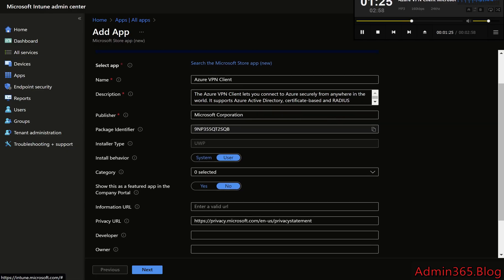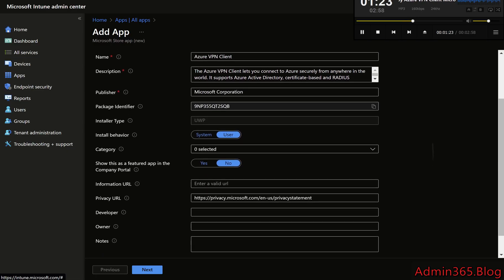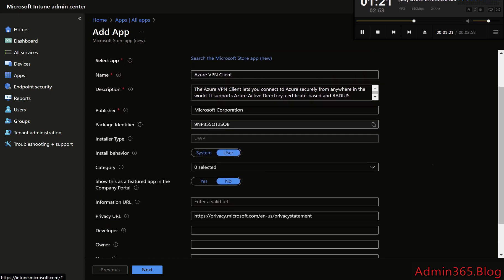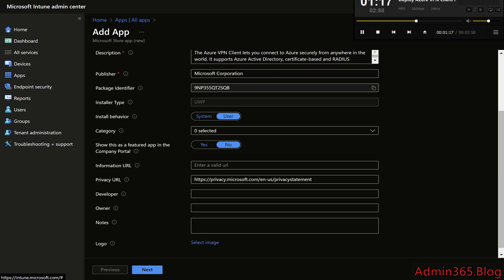Step 5: Configure App Information. On the App Information page, the app details such as name, publisher, and package identifier will be auto-populated. Review the details and click Next.